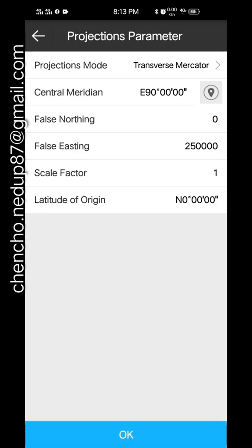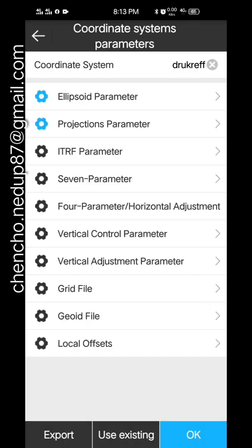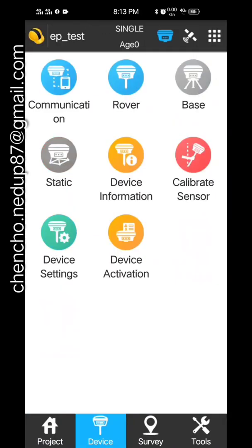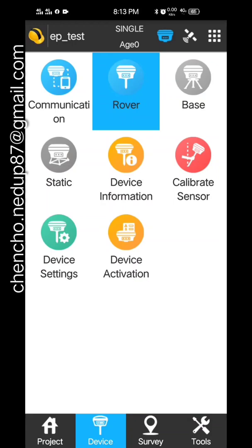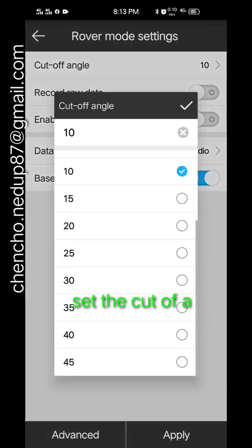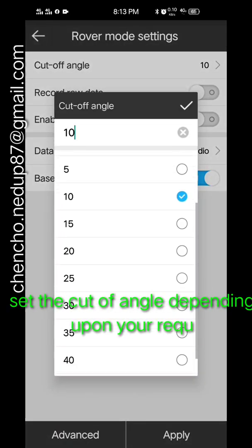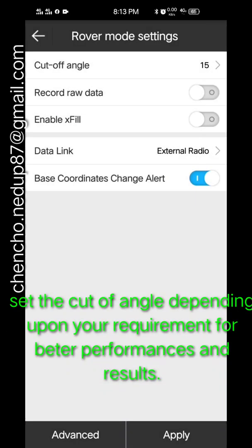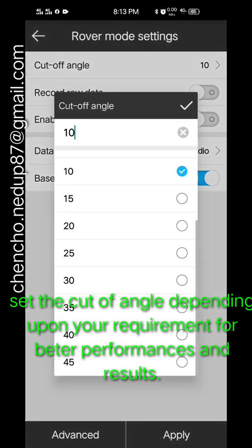And you go to the rover setup. The cutoff angle can be anything, it's on your desire.